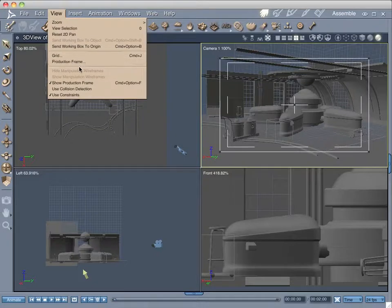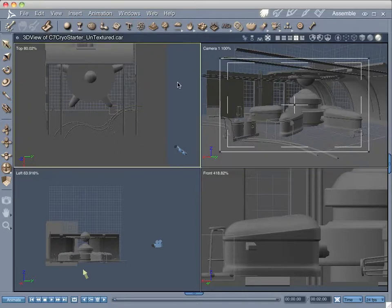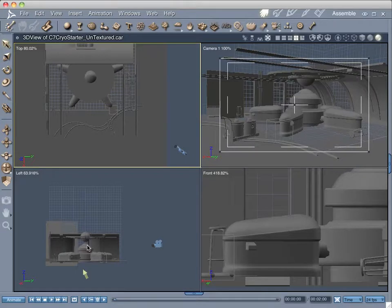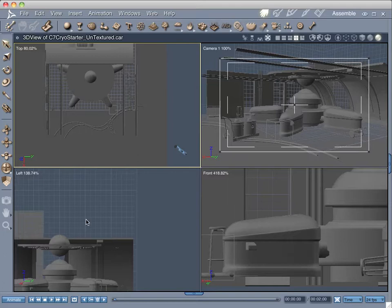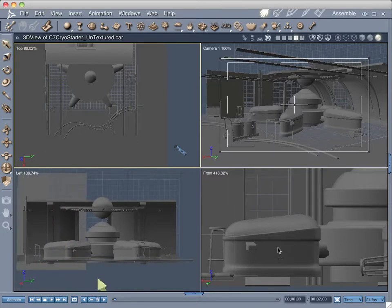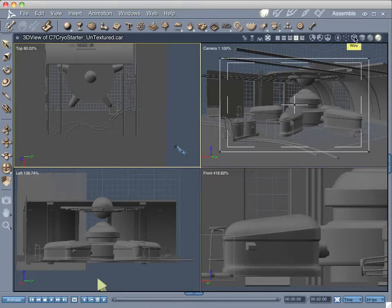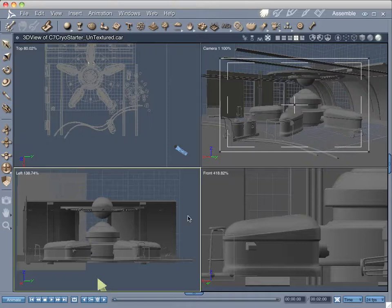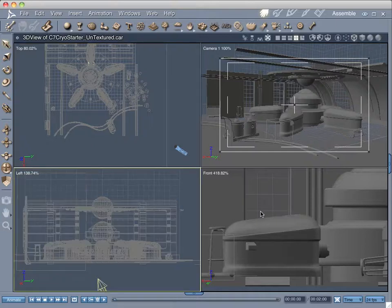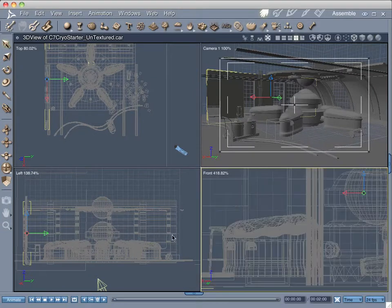One option is to just have the production frame with specific values, and the other is to show it — we're interested in showing the production frame. Since some lights are going to be behind or inside objects, the best thing is to turn the three other frames into wireframes. In Carrera it's very easy: with the top view selected, come over to viewing controls and click Wire. Do the same for the other two views, and now we're ready to go with a wireframe presentation.